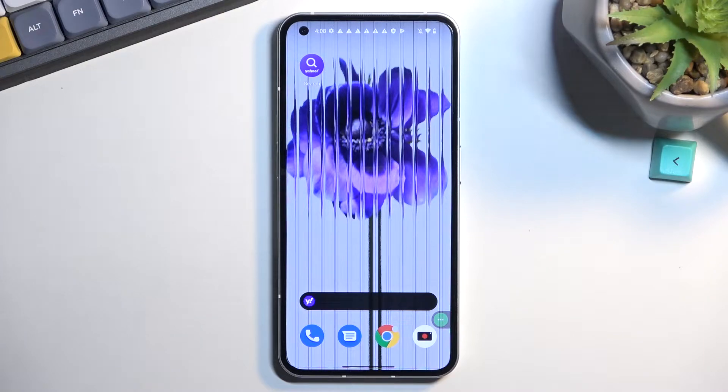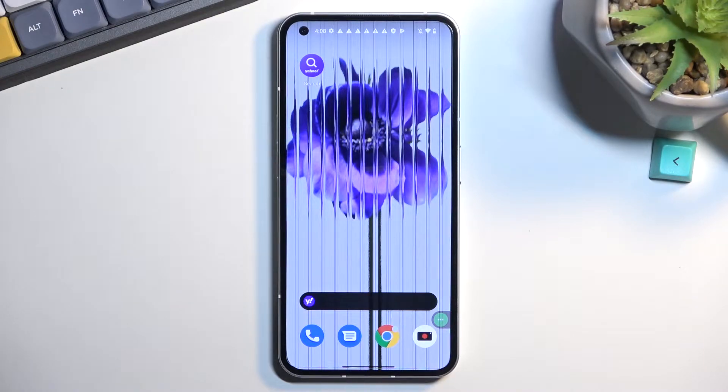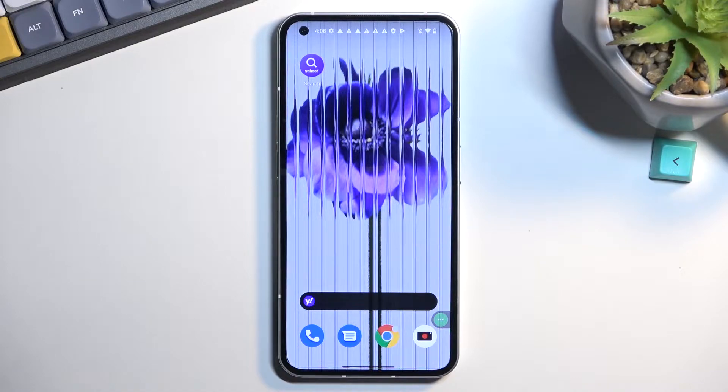Welcome, and with me is a Nothing Phone One. Today I will show you how you can hard reset this phone through settings.